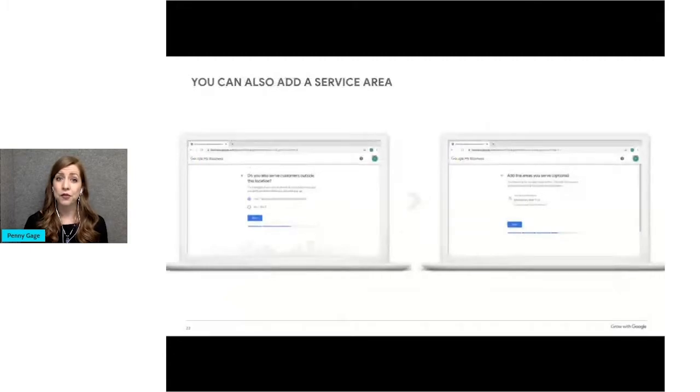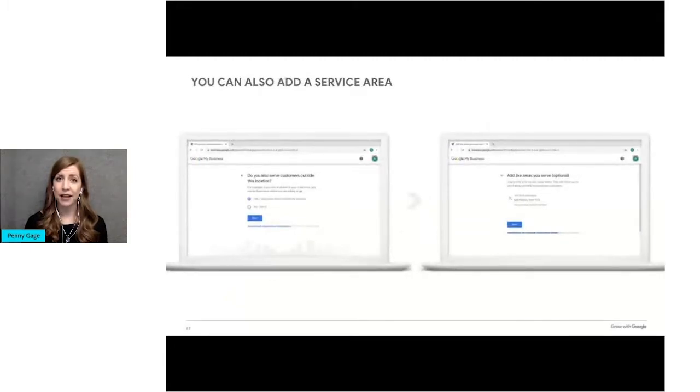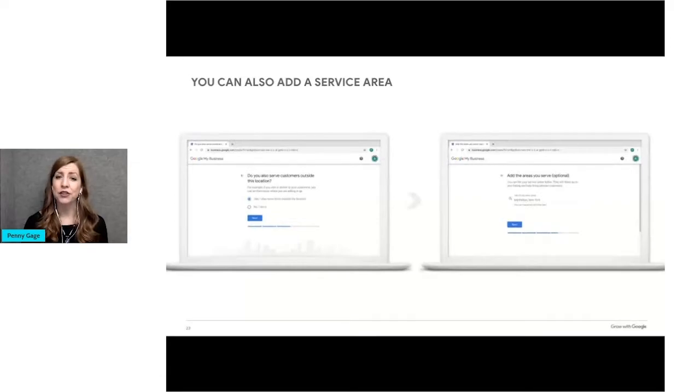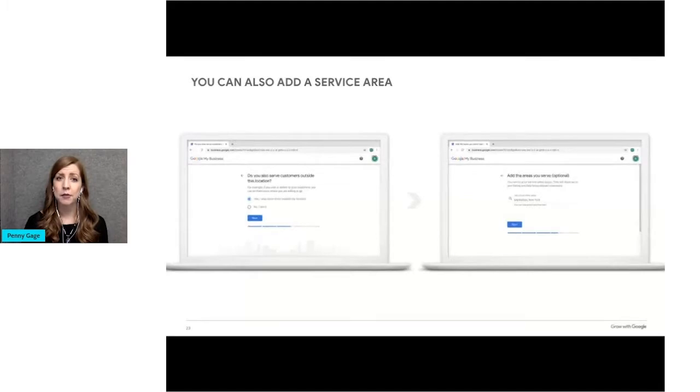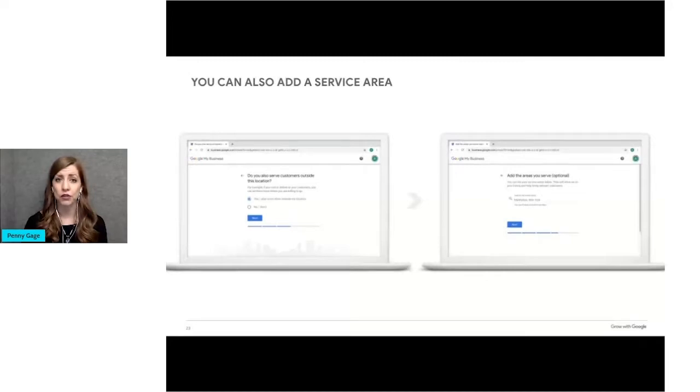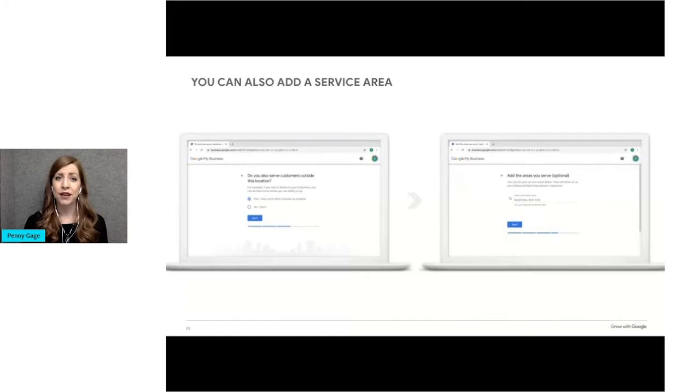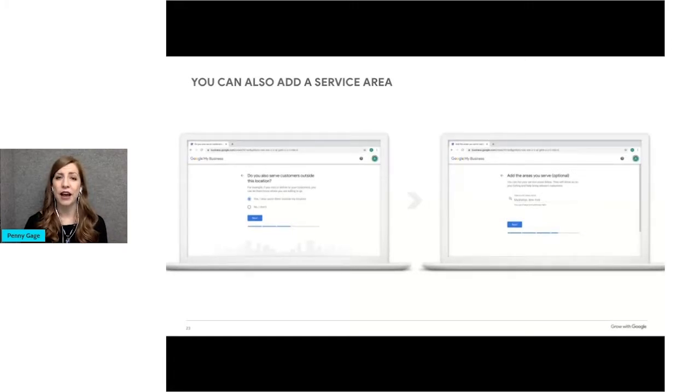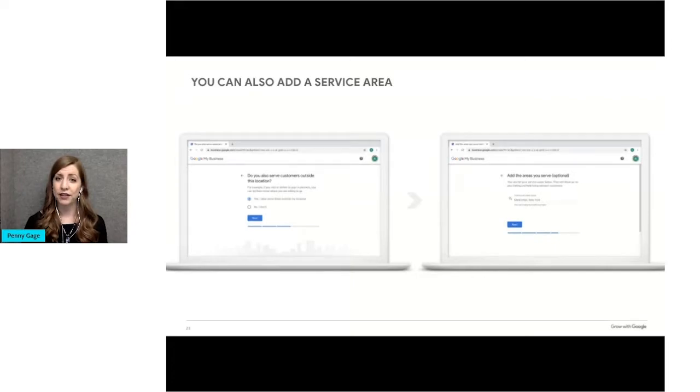For those who visit customers in a service area, like a plumber for example, you'll need to specify your service area by city, postal code, or other areas. Also, if your business has a physical address, but also delivers goods and services to customers, like a flower shop, after entering the business address, you'll have the option to add additional service areas. When you're done, click Next to go to the next step.